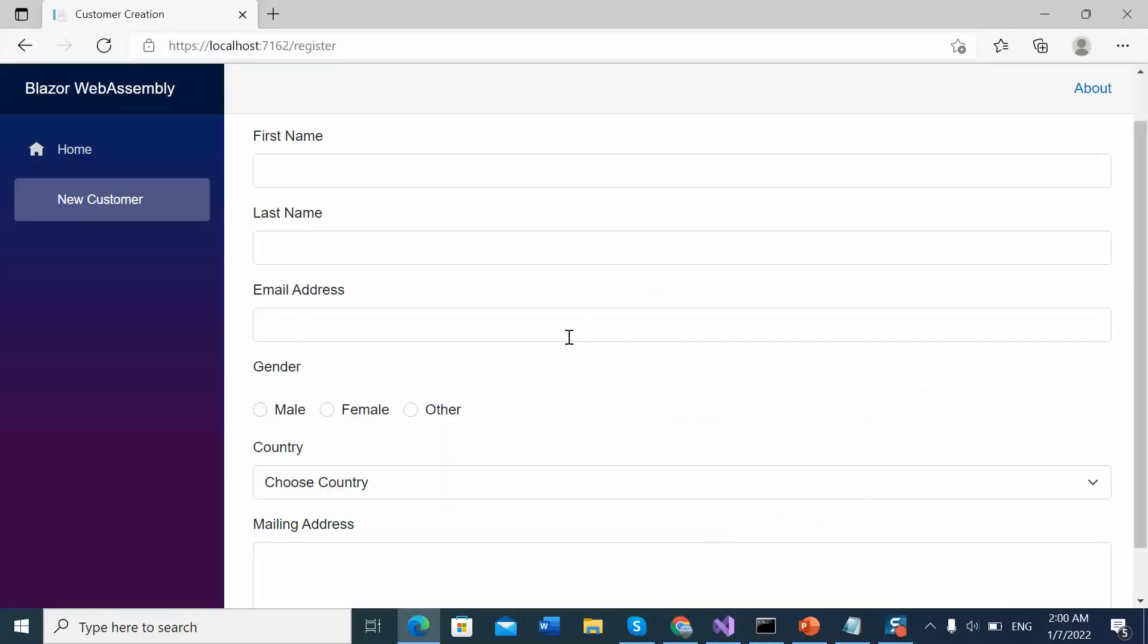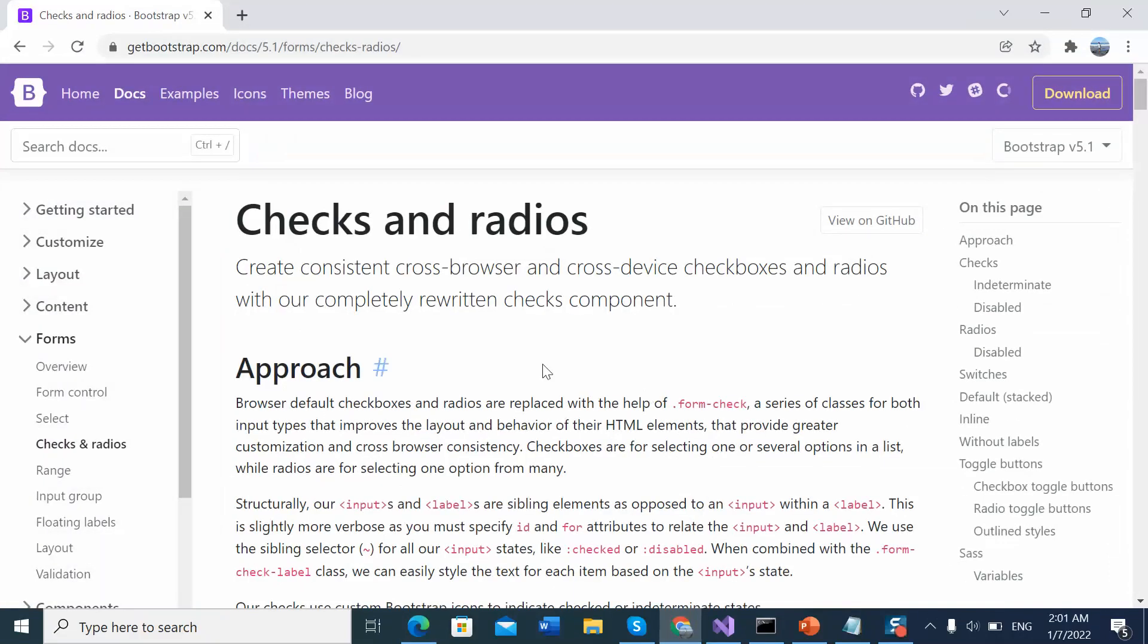This is the customer entry form I had created since last couple of videos. For the purpose of this demonstration, I'll add checkbox in this form. I designed this web page using Bootstrap 5.